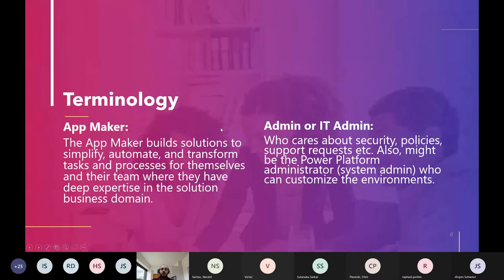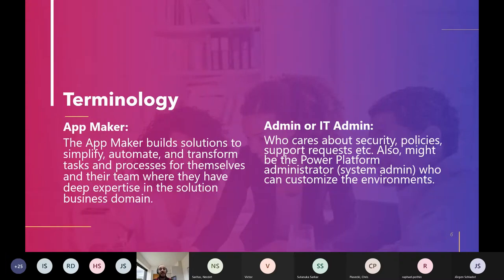There are two roles I'll mention a lot. App makers — this might be your current Microsoft Excel guru or someone who likes to solve problems themselves. Administrators, sometimes called IT administrators, care less about the details of what's being built but more about organizational guidelines. These admins might also be makers in smaller organizations, but in general they're not makers — they just administer the environments.